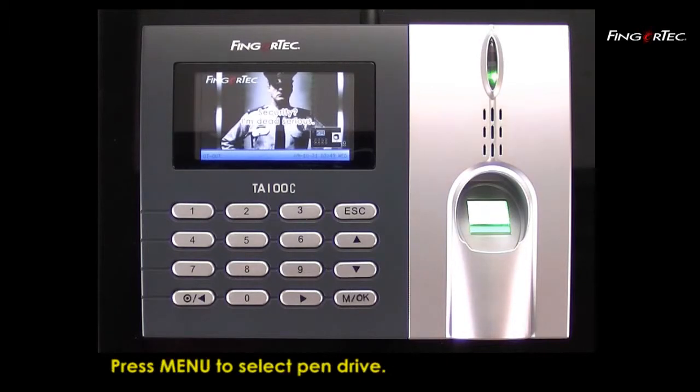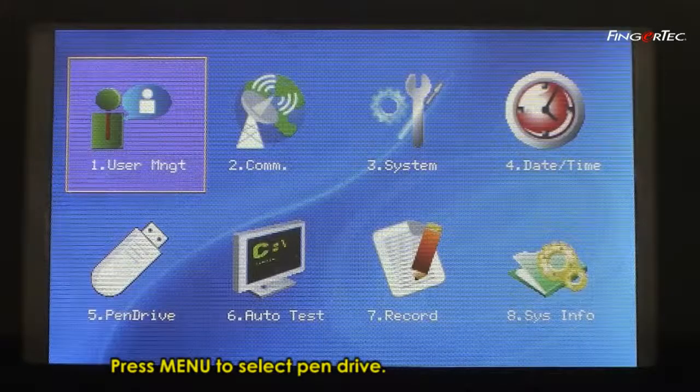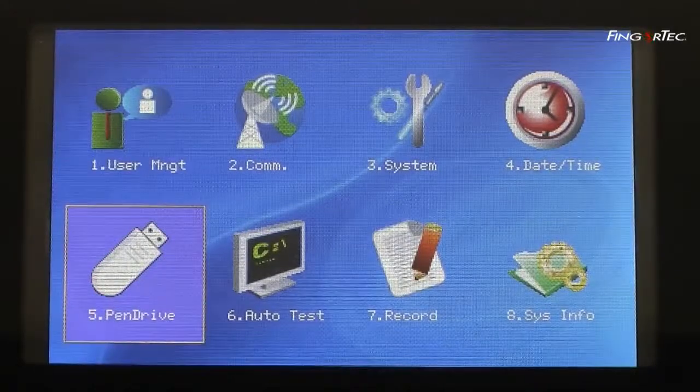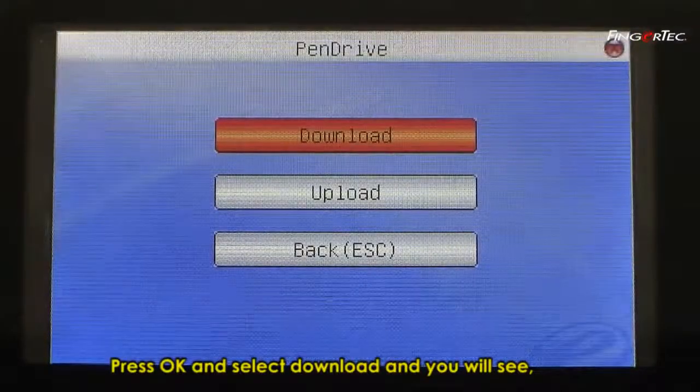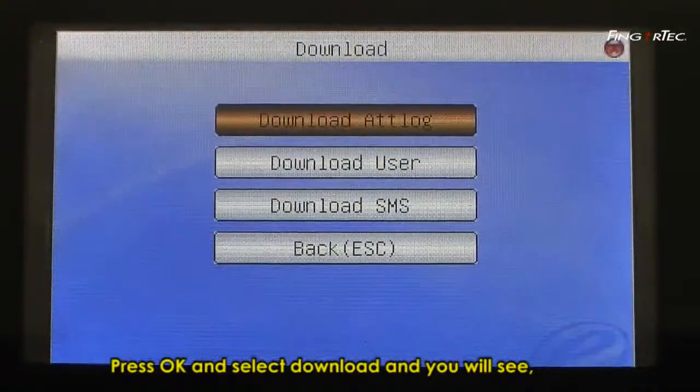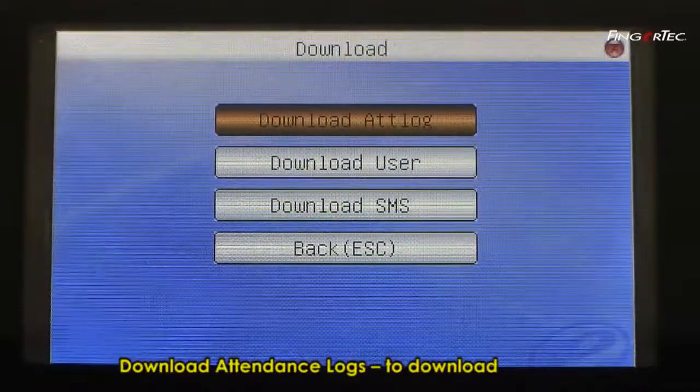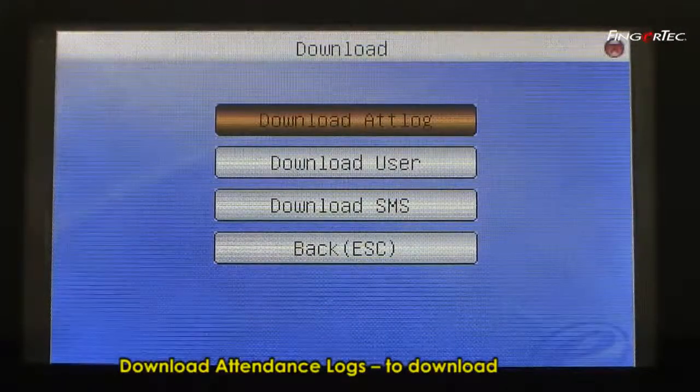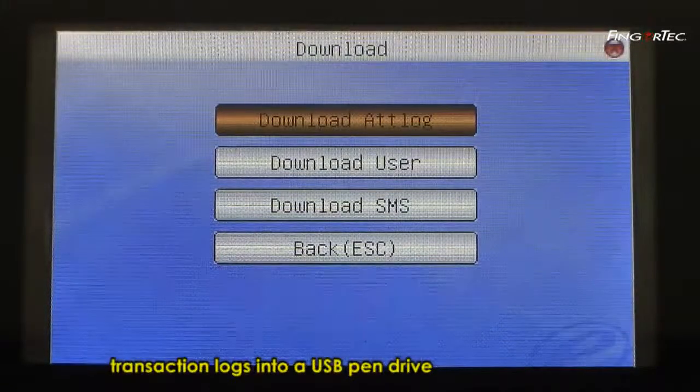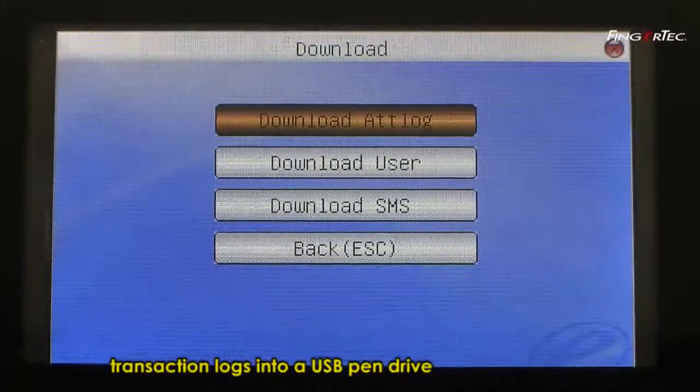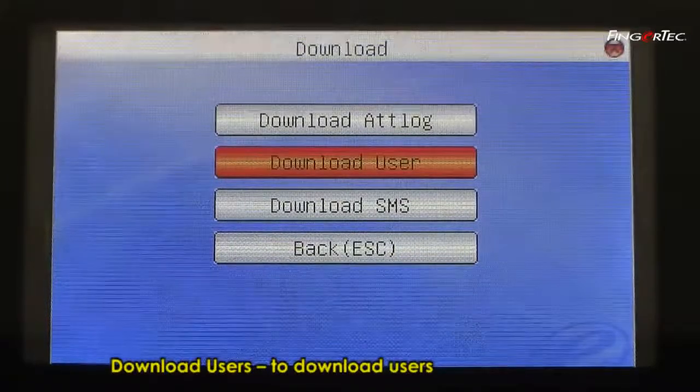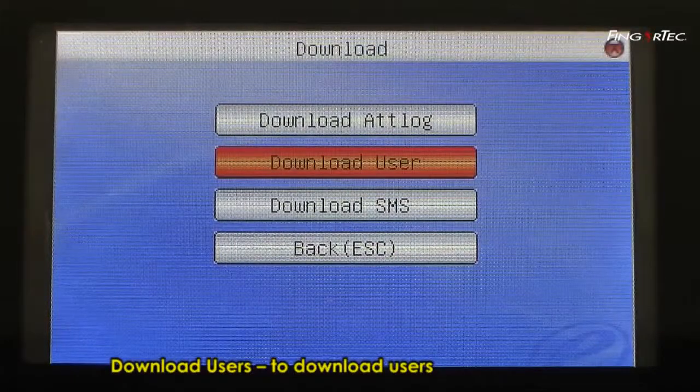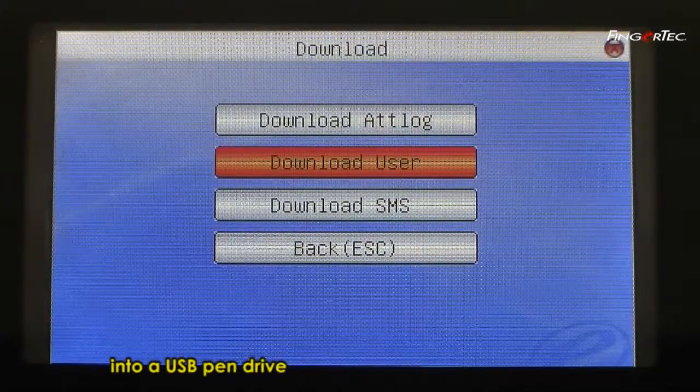Press Menu Button. Select Pen Drive. Press OK and select Download. You will see Download Attendance Logs to download transaction logs into a USB Pen Drive, and Download Users to download users into a USB Pen Drive.